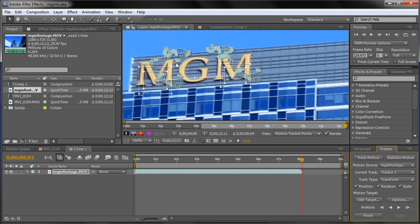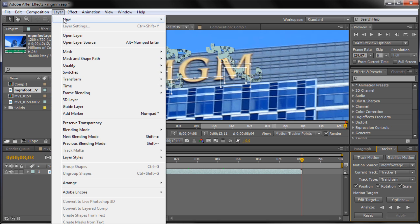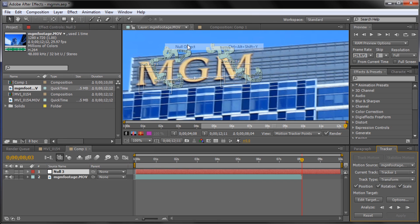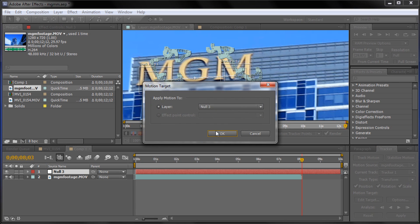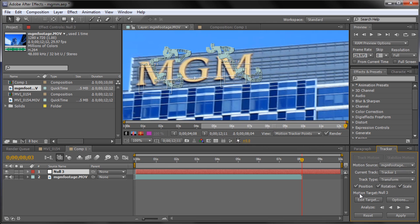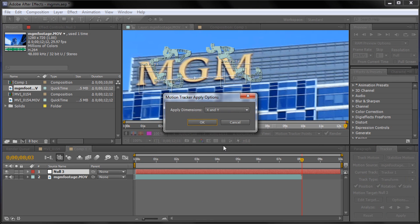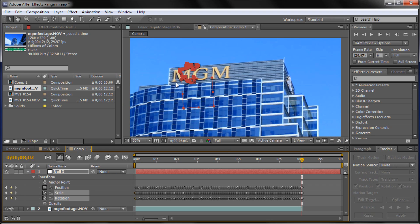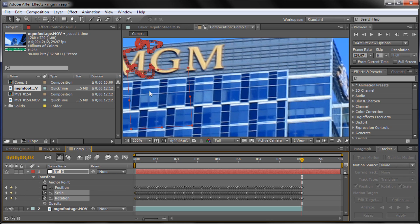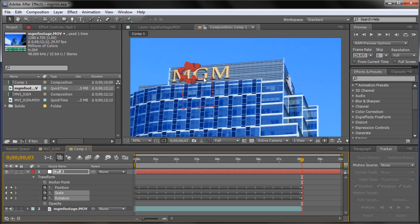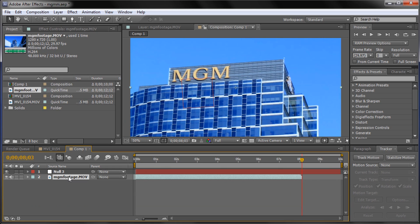So what we're going to do is take this data and put it into something — specifically a null object. We're going to go up to Layer, New, and then down to Null Object. Then we can edit the target of our track in the Tracker window and set it to Null 3. You can see Motion Target: Null 3. Click Apply, and leave it on X and Y, then click OK. Now all of that data is in this red square, which is going to be moving as the building is moving. The rotation and everything of these letters is how this red square is going to move.